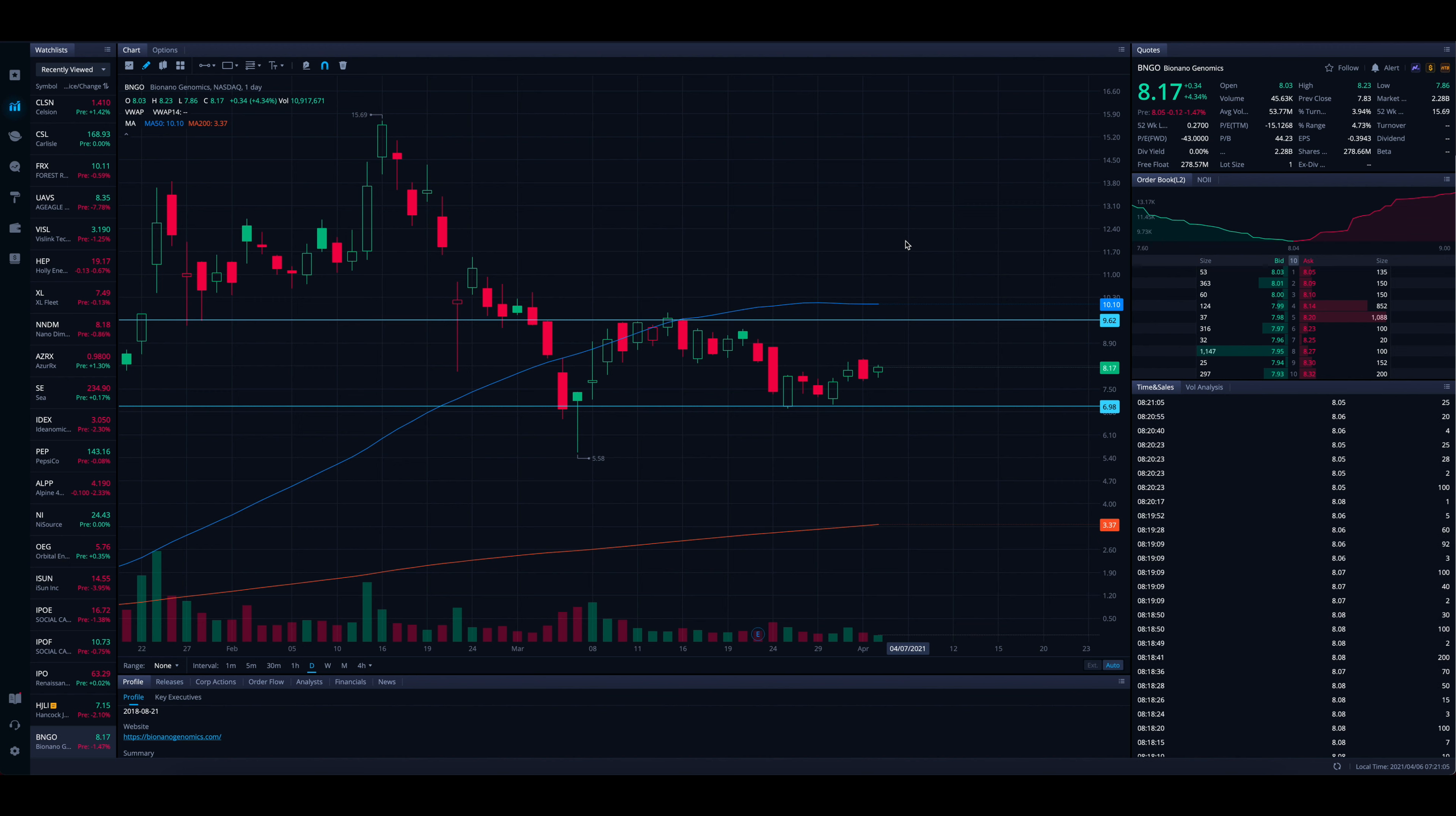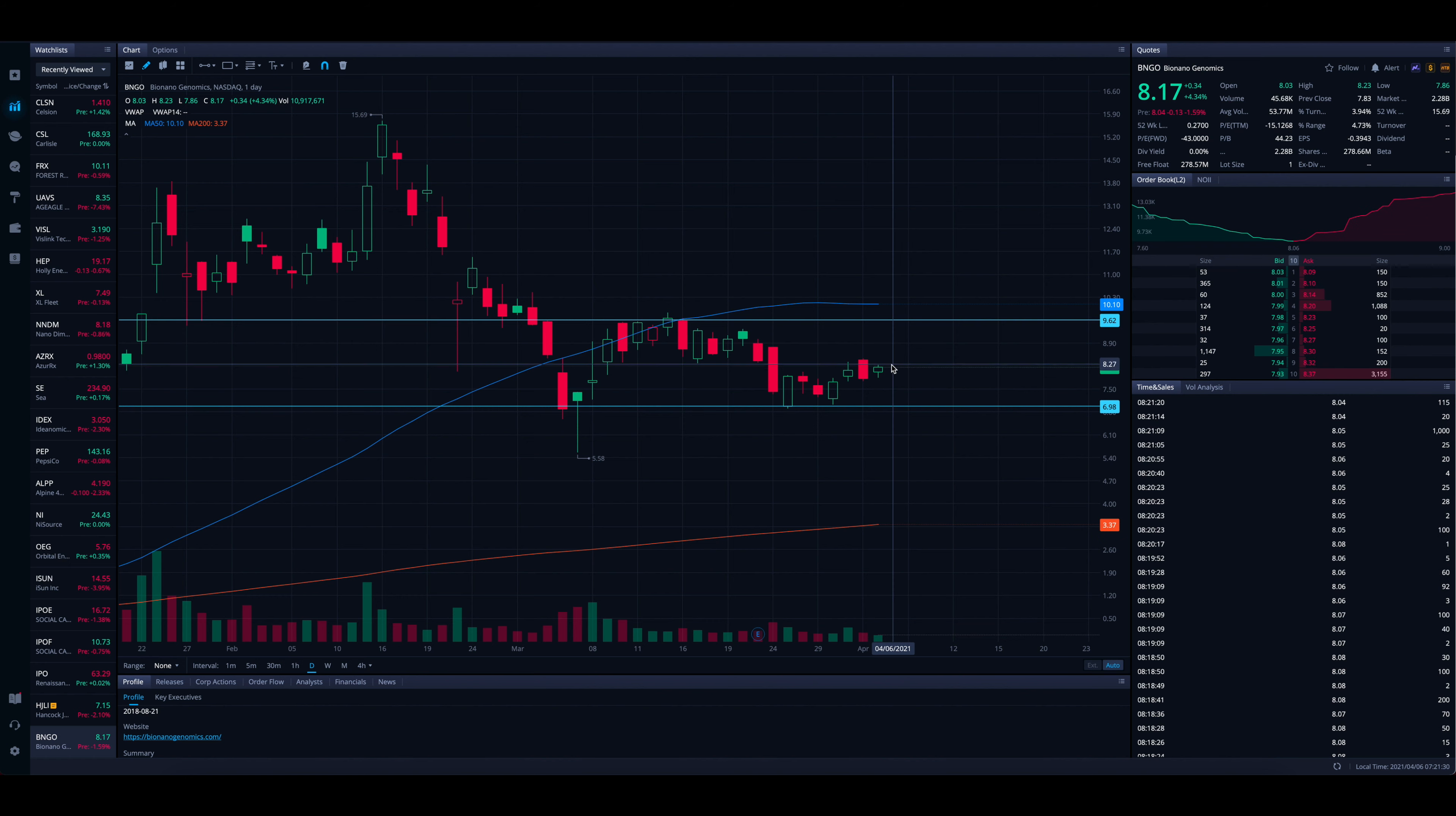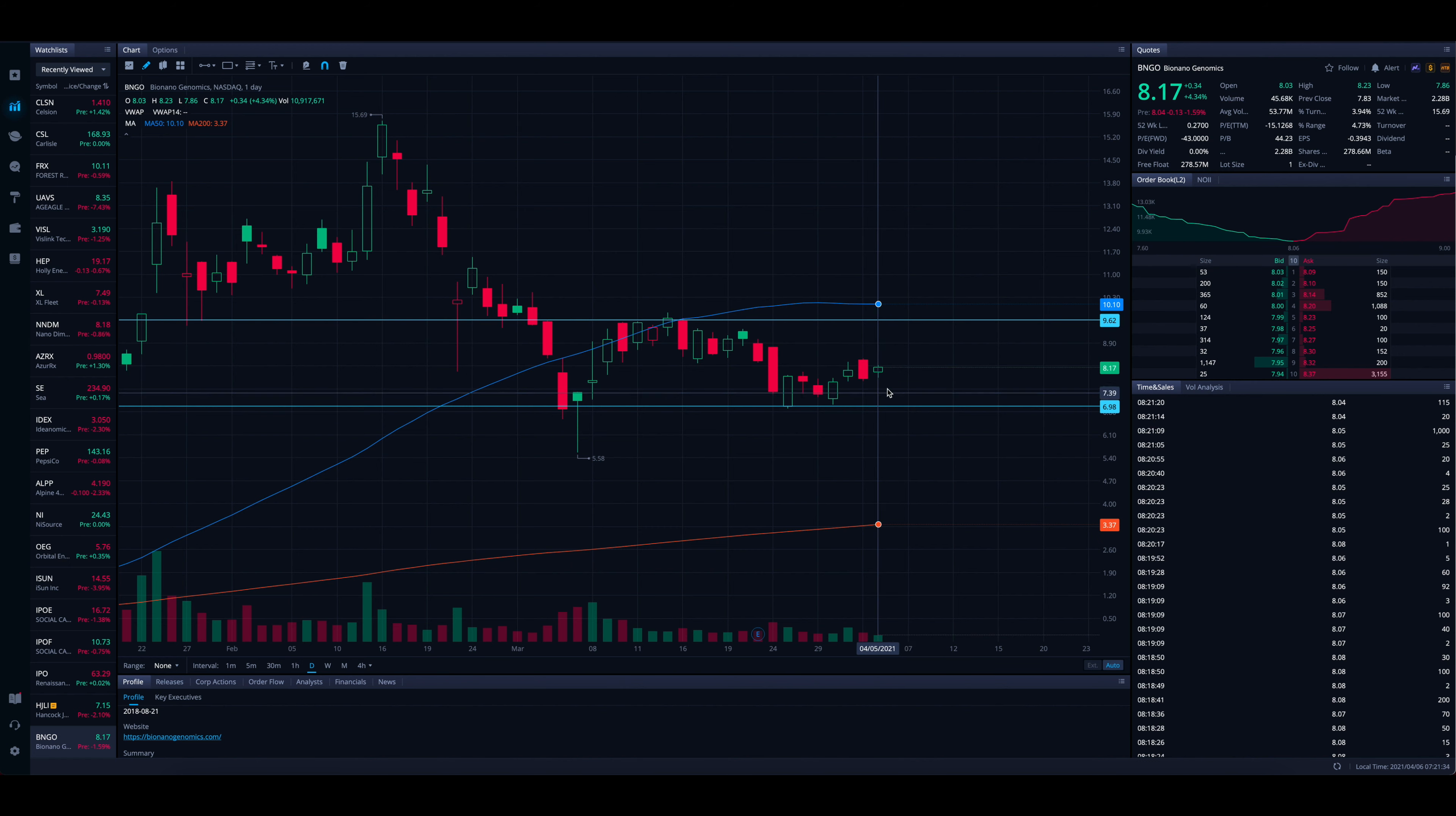So ultimately, it's going to be down to, can BNGO actually, as a company, get their stuff together and keep themselves together because they have some experience in the past of not managing their cash too, too well. That aside, at least as of right now, this isn't a terrible trade idea, right?